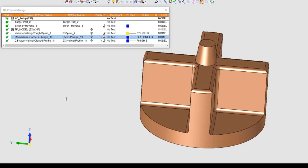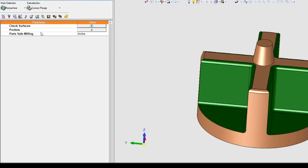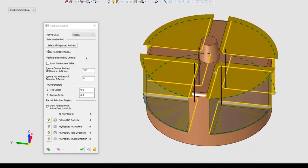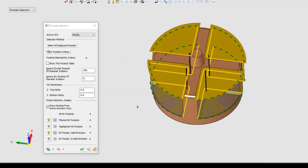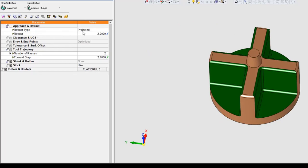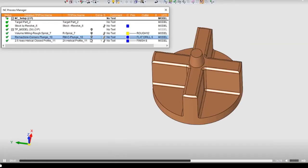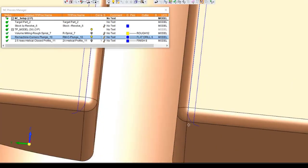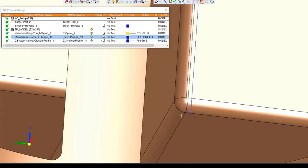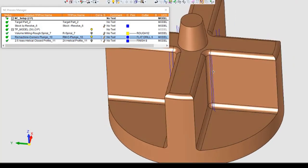Let's have a look at this new procedure. As you can see, for geometry we can only use pockets. The system creates a center line in the middle of the round corner. For approach and retract, the retract type can be horizontal or projected. I can define how many passes I want and the distance between the passes. Let's see the results. As you can see, the retract is projected on the round corner of the pocket, and I have two passes.